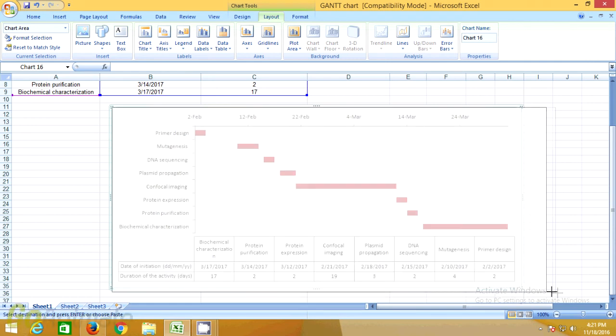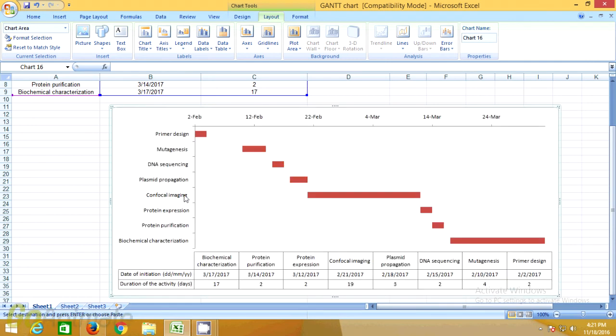This is how your Gantt chart will finally look. Make sure you export the Gantt chart as an image file into your Word document. To learn more about RK University, visit rku.ac.in today or check us out on Facebook. Thanks!